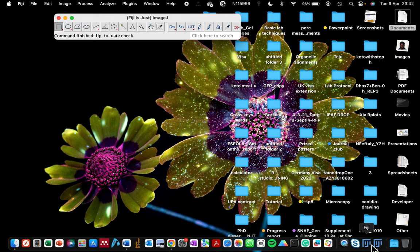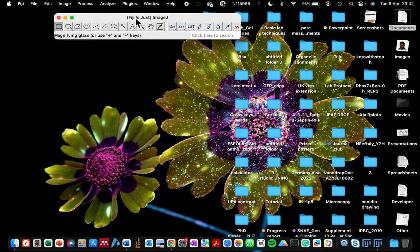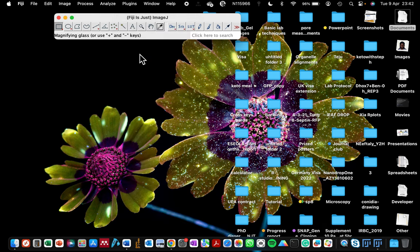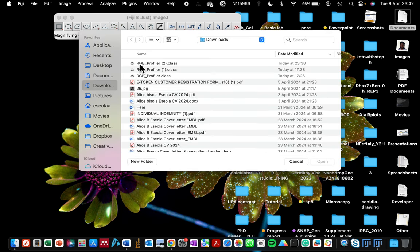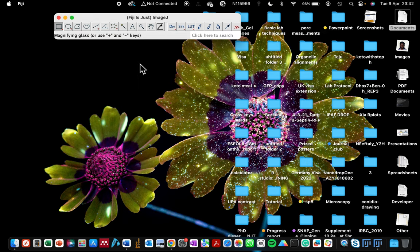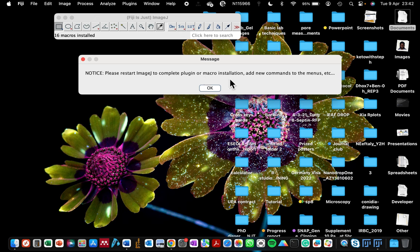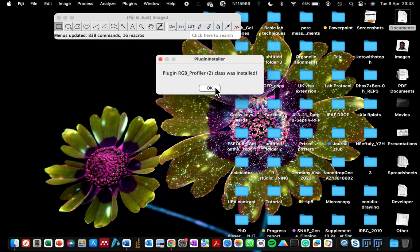Now if I go to plugins, install plugin, and repeat the process we repeated earlier, we are not going to be having that problem anymore. As you can see, it says please restart ImageJ to complete plugin or macro installation and add new command to the menus. If I click okay, you can see it says here RGB profiler class was installed. That is how to solve the problem with the plugin not being installed on your MacBook or Windows PC.